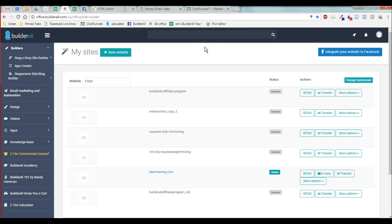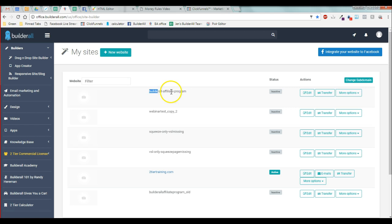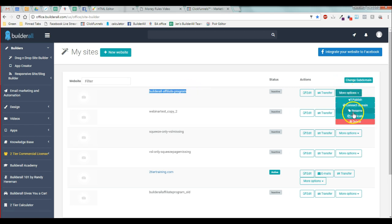Hi guys, just to let you know how this share funnel works in Builderall, I have my working funnel right here and I made a clone up here called Builderall affiliate program. When I share this funnel to you, I'm going to duplicate this.